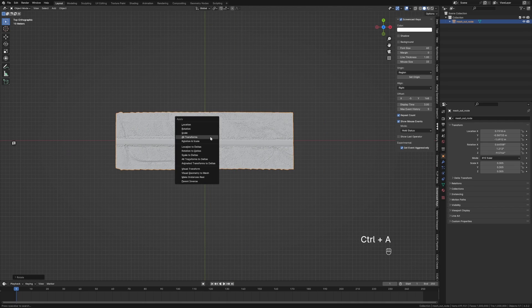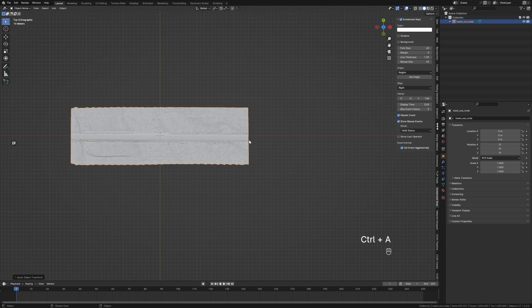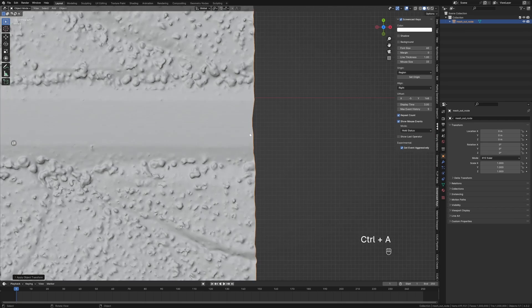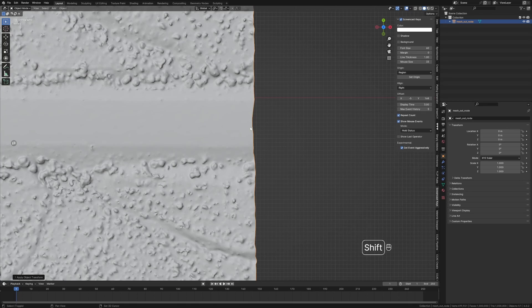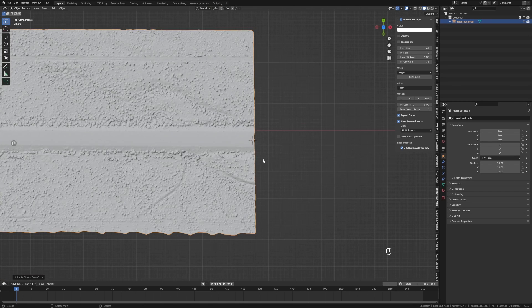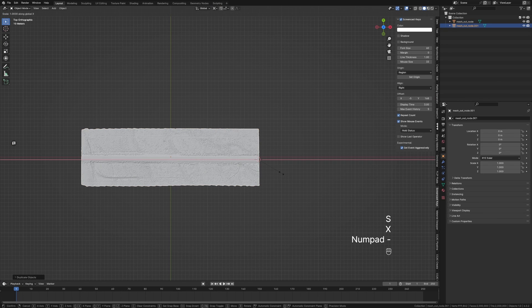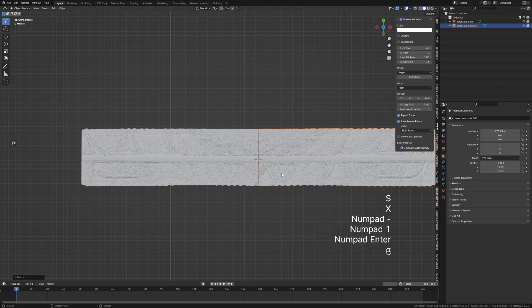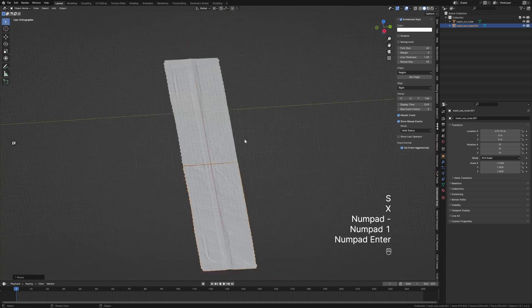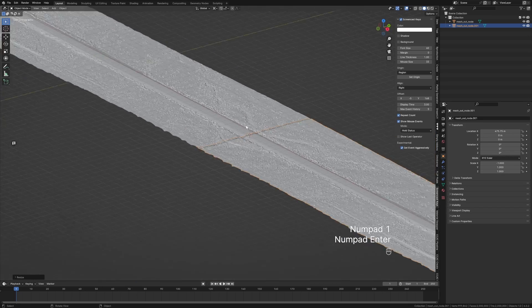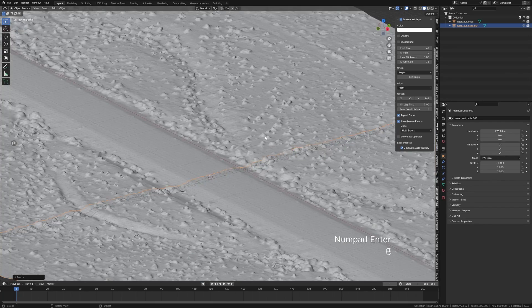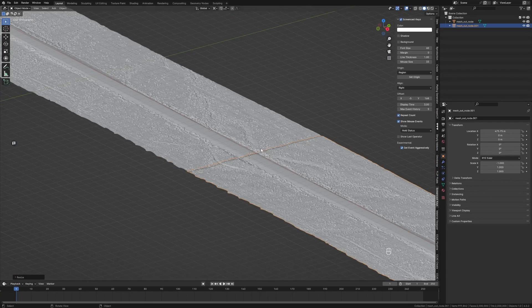I'm going to go Ctrl+A, Apply All Transformations. Then click right there, Scale X minus one. There we go. So we've got a little bit of a seam, but I don't care, that's fine.